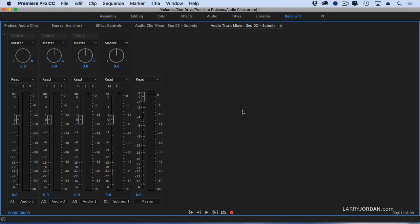When you first look at the audio track mixer, if you've never used Audition, you look at this and say, this is way too complex. My life is too short. I don't need to learn this. And that's a true statement. If you're not doing your audio mixes, then you don't have to worry about this at all.